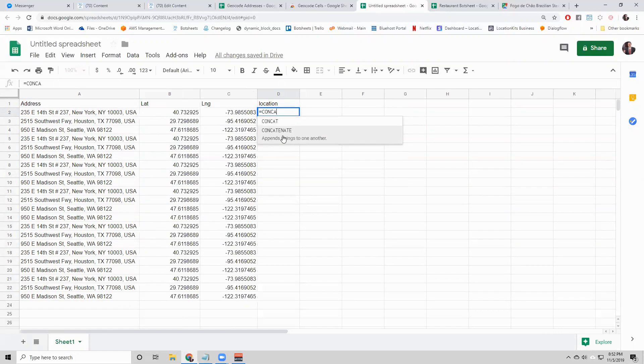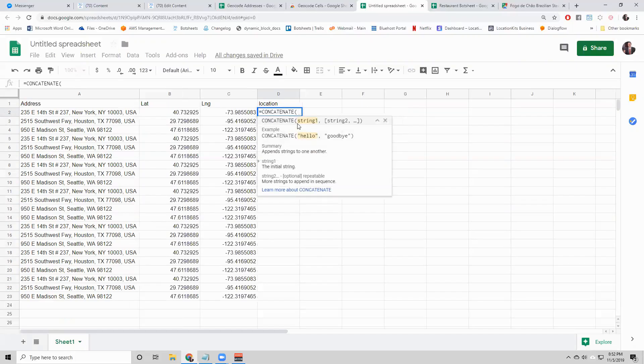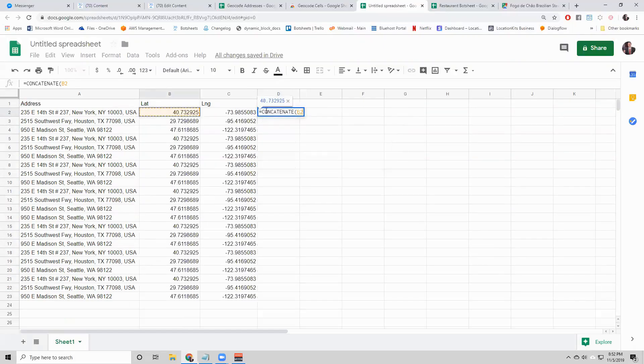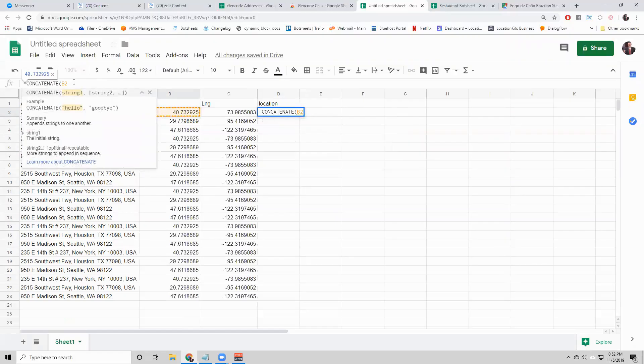What we'll do is use a Google Sheet formula called concatenate. It's a really great formula to know. It brings strings together. String is just fancy talk for text.